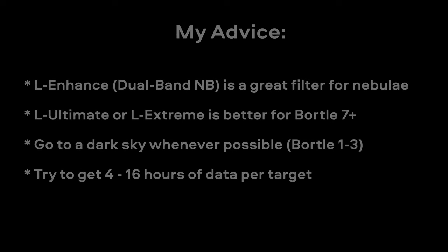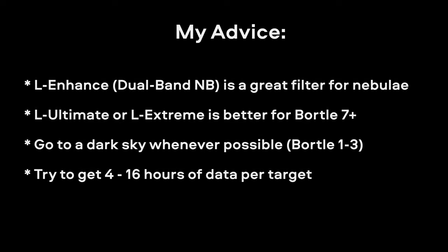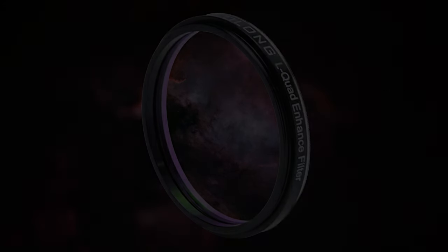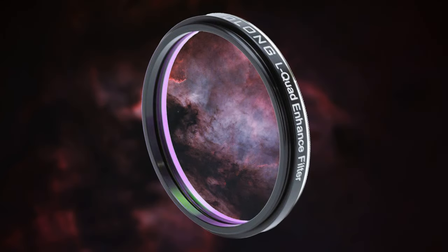And for those of you shooting in a Bortle 8 or even Bortle 9, then you might want to go for the Optolong L-Ultimate or L-Extreme. That way you can just isolate the wavelengths from those H-Alpha Nebulae. I hope this allows you to make an informed decision if you're thinking about purchasing the L-Quad Enhance filter. And I will have all these images linked down below if you want to download them and take a closer look.